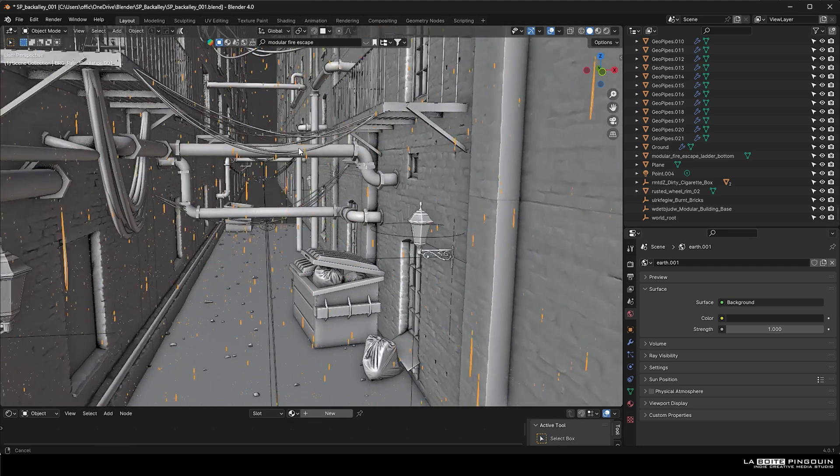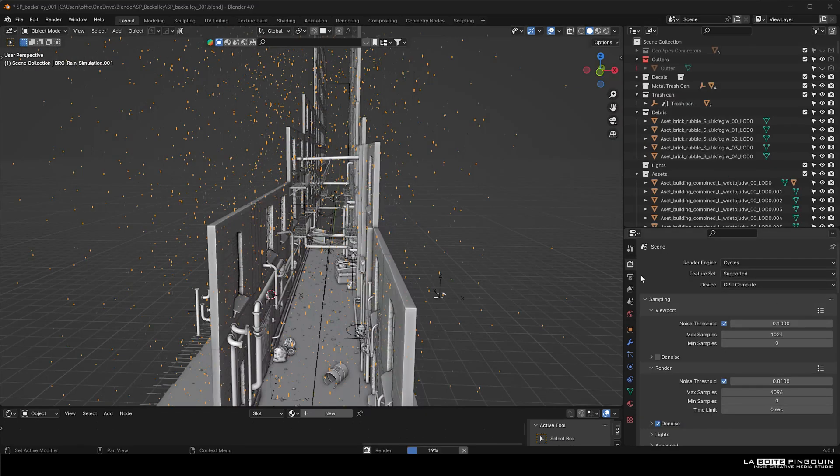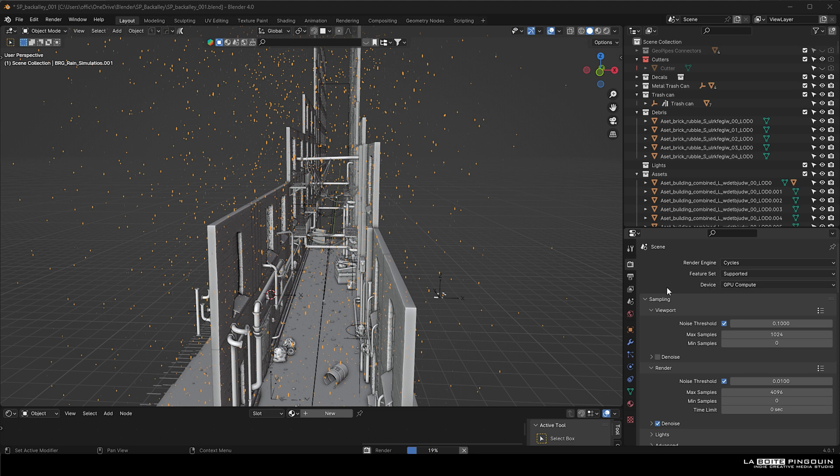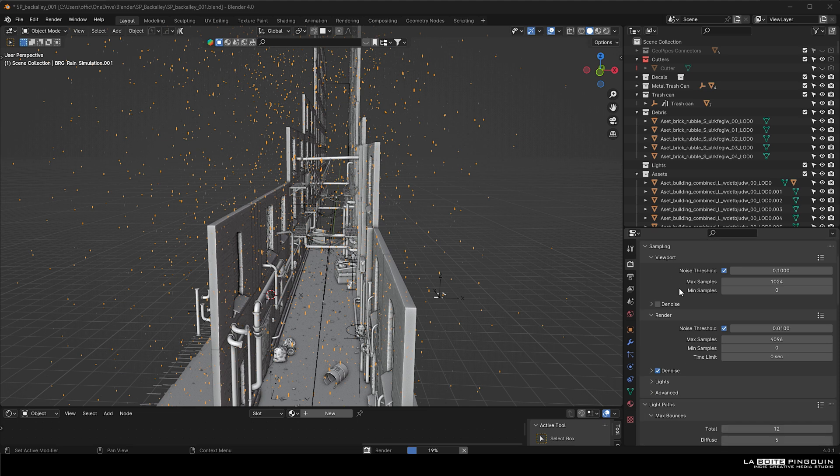The rendering settings are pretty simple. We're going to switch the render engine to Cycles and then choose GPU compute. We're going to go at 4096 max samples.